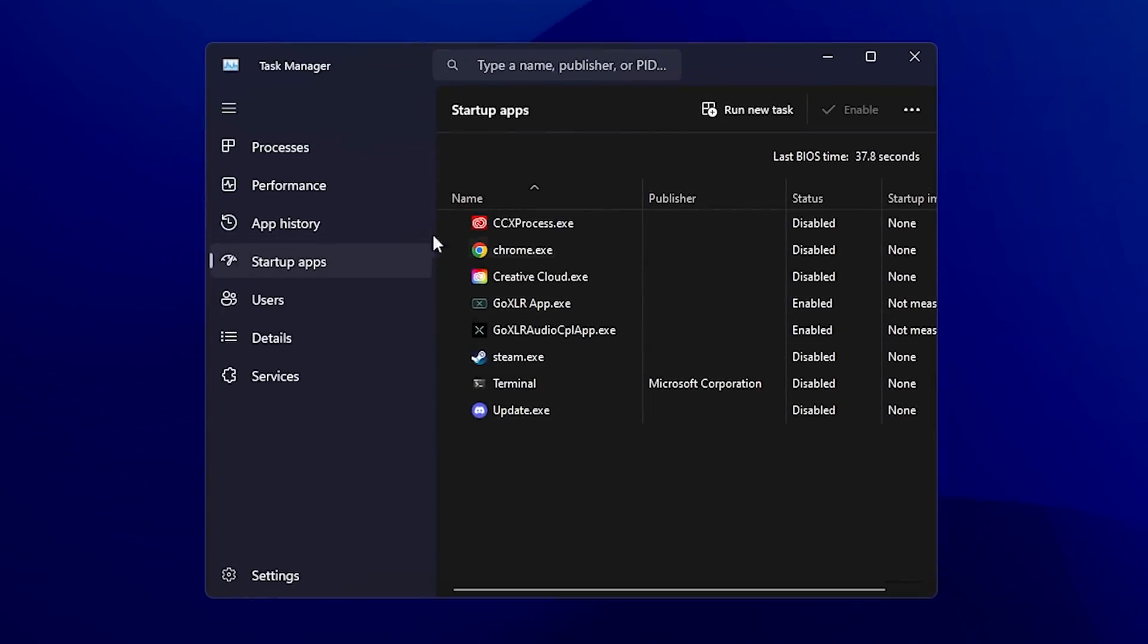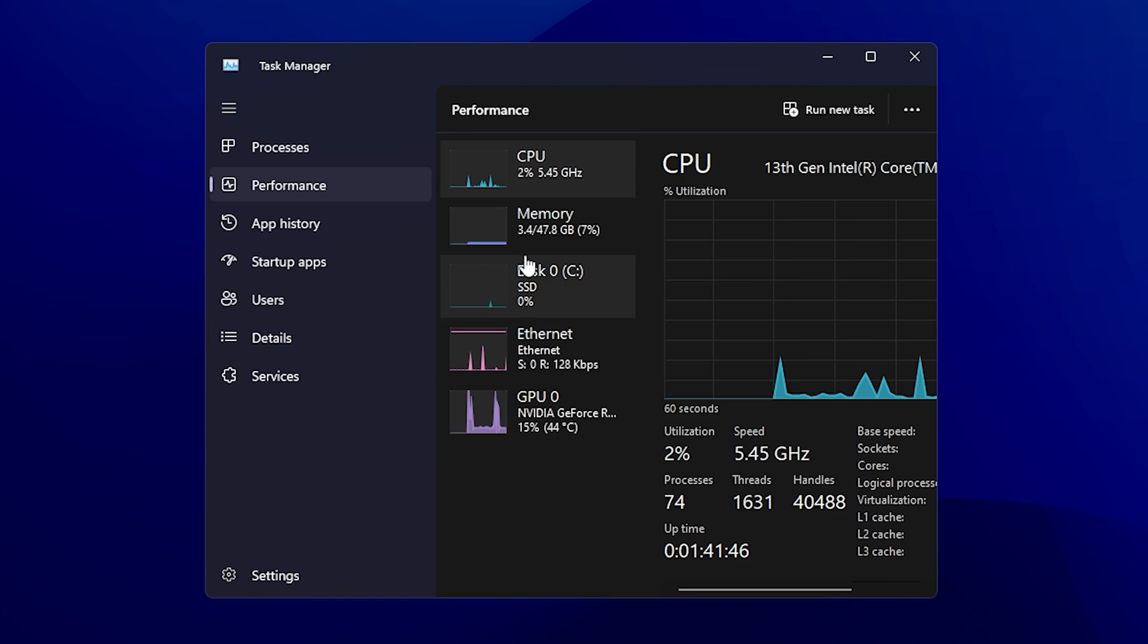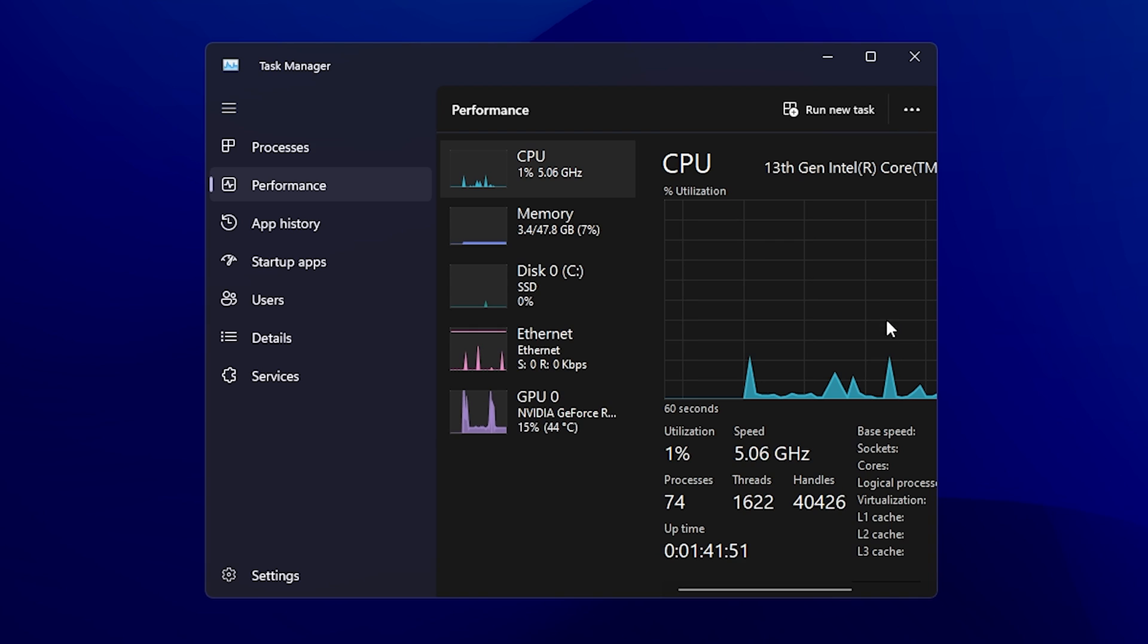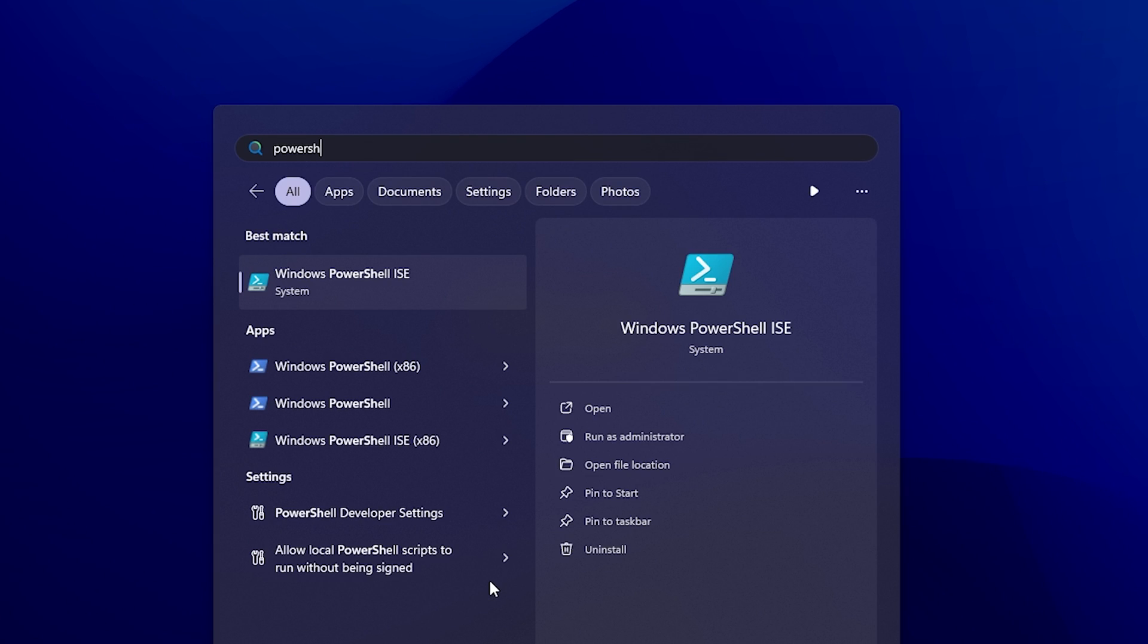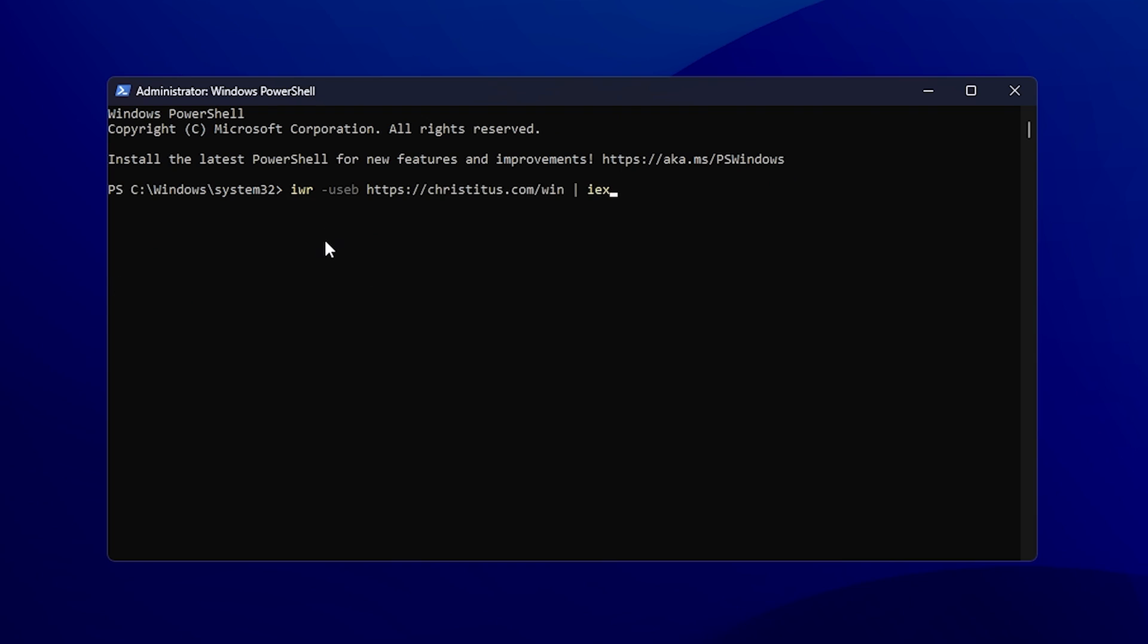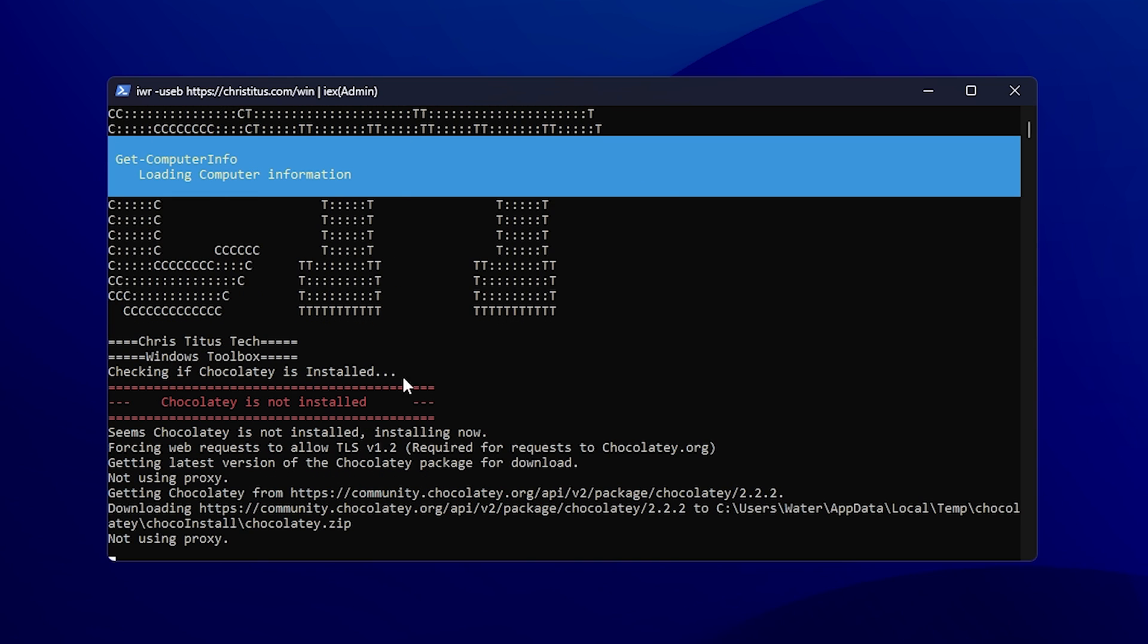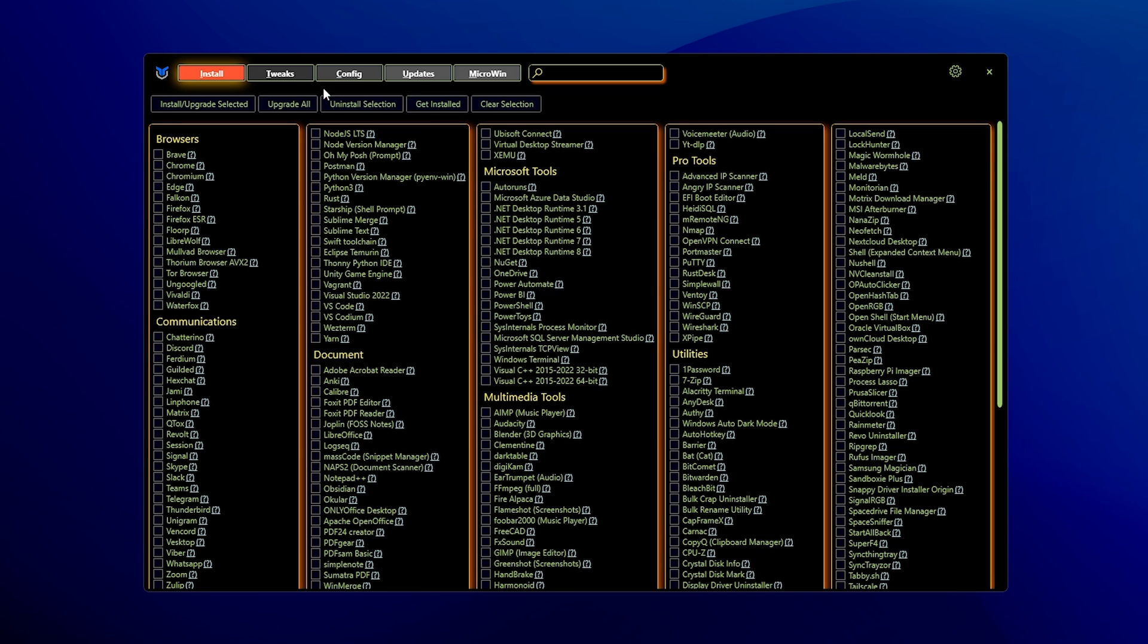First, go in your task manager under Startup and make sure to disable as many programs as you can. Everything which you don't need when your PC is launching, fully disable it. Now I'm going to show you how we can reduce the amount of processes under our CPU by disabling services on Windows. What we're going to need is the link in the video description where you can find the ultimate Windows utility from Chris Titus. Click here and copy this command, go into your Windows search bar, type in PowerShell until you find Windows PowerShell, right-click on it and run as administrator.